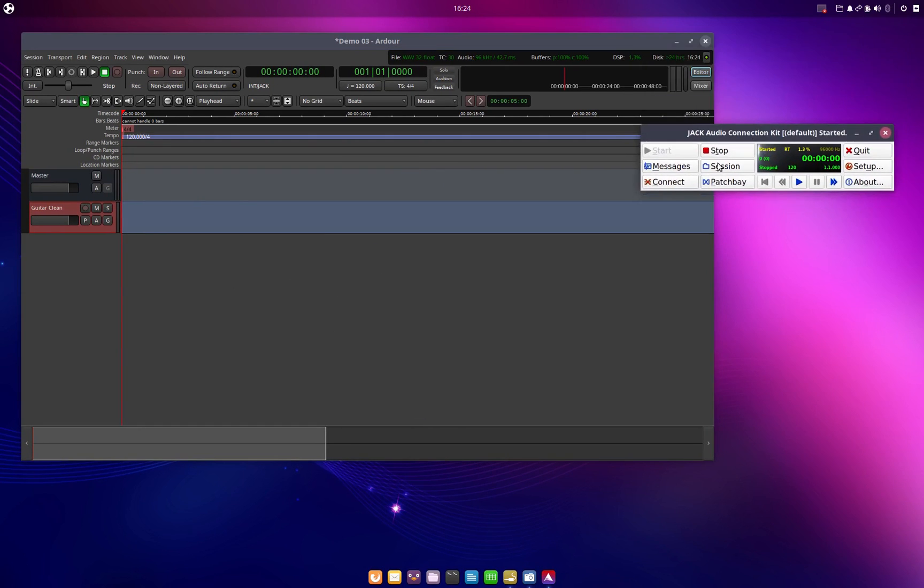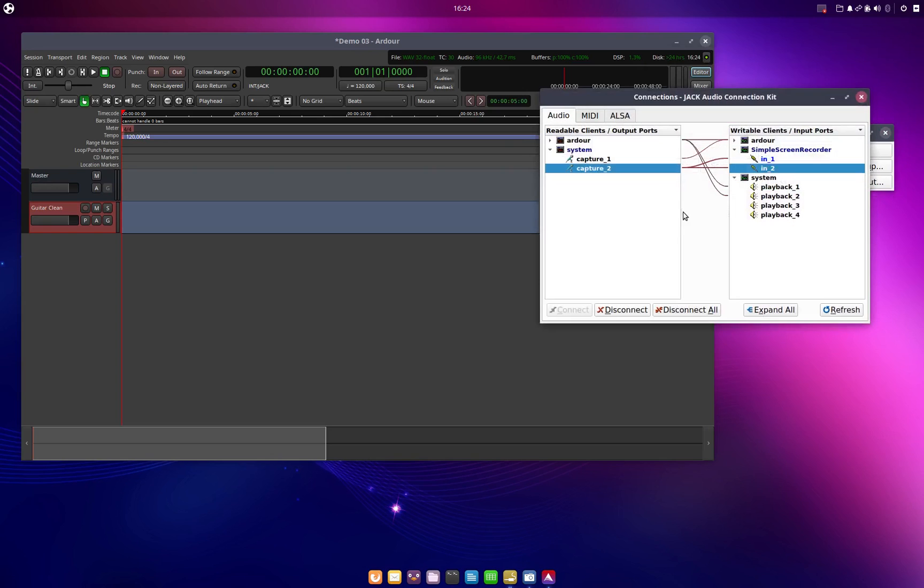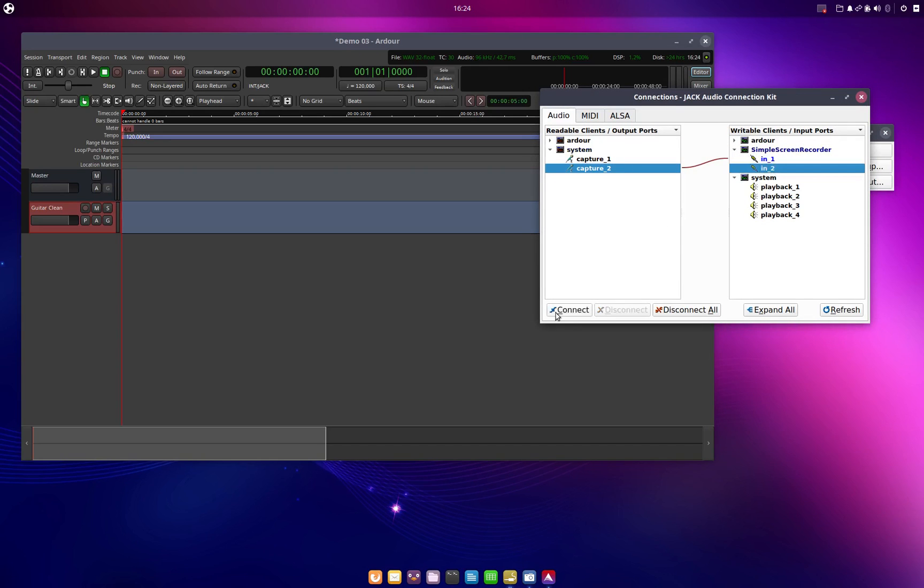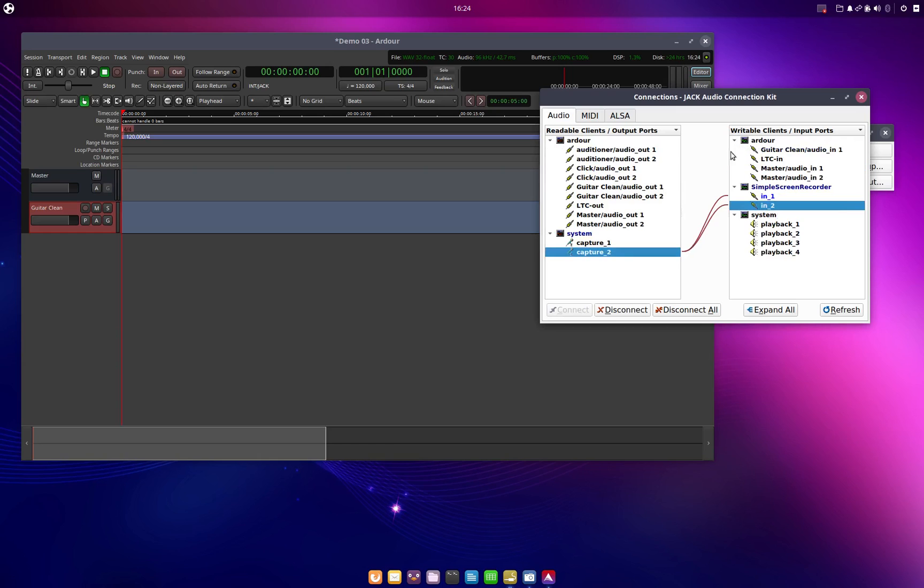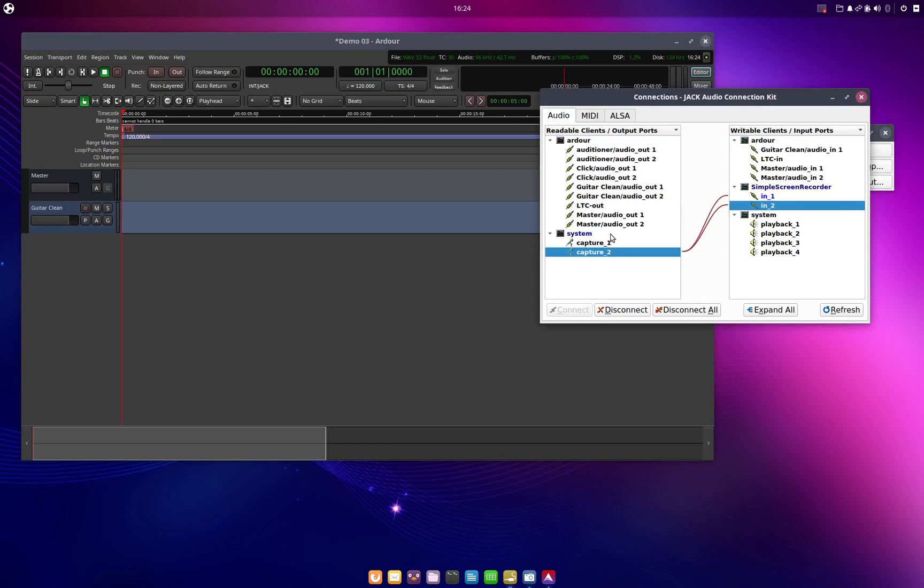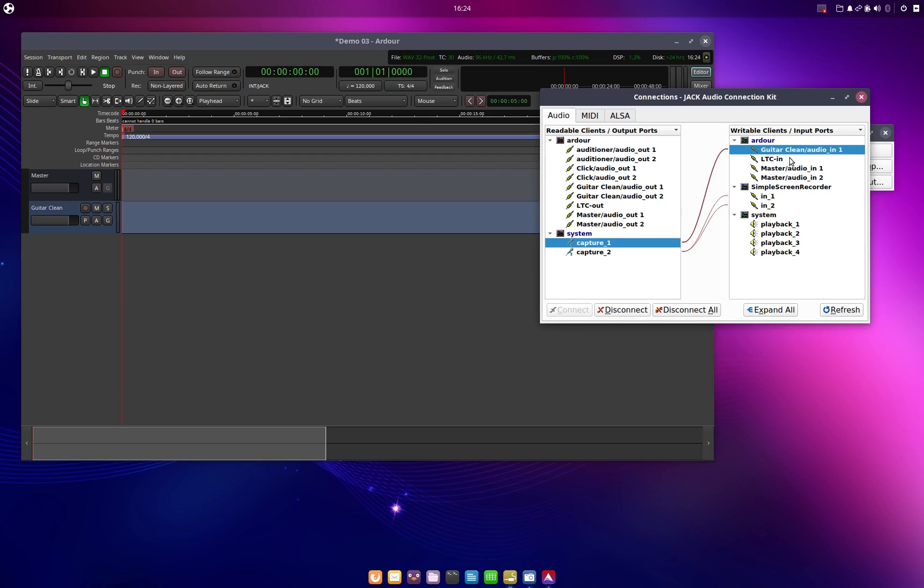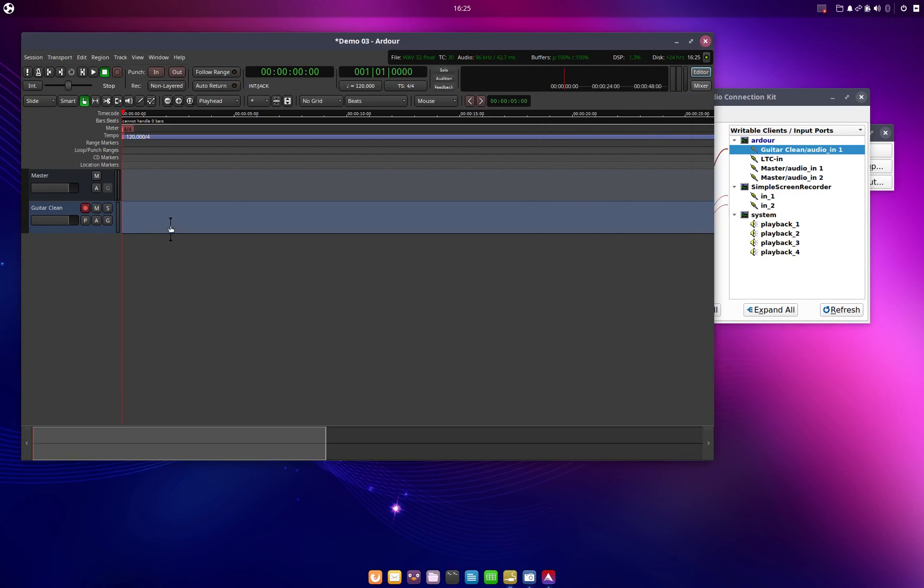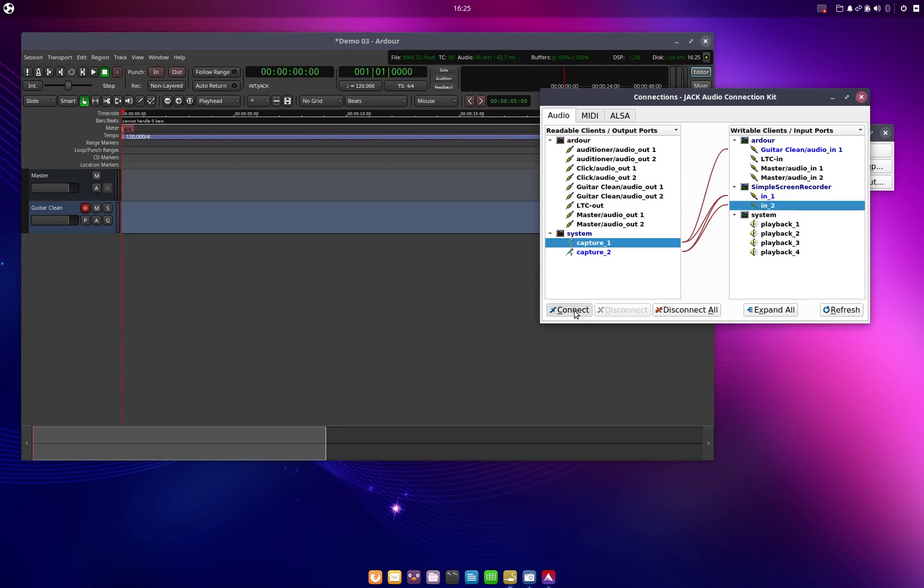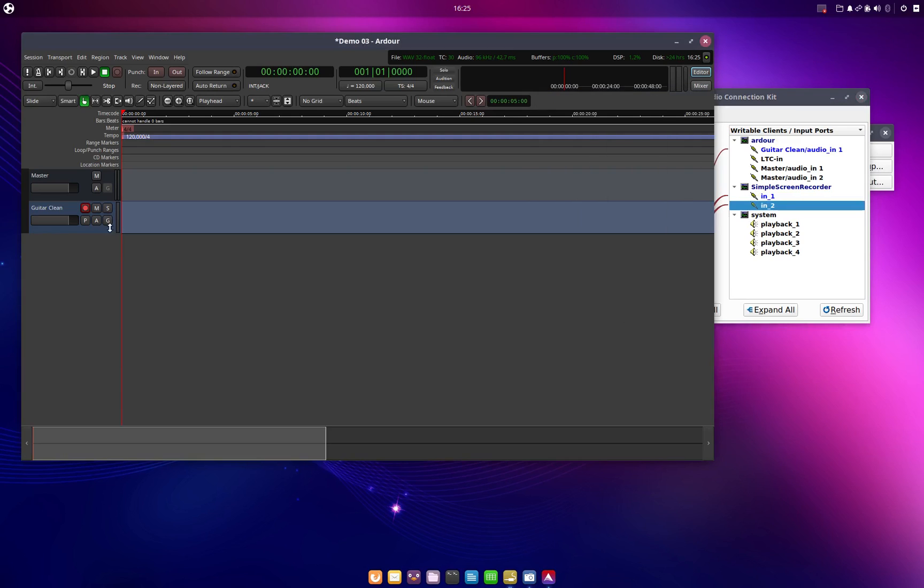Then go into Jack. And just disconnect everything and just connect the screen capture again. And now I can connect the input where my guitar is connected to the input of the clean guitar channel in RDoor. And I can enable recording in RDoor. And I can also connect the guitar to the screen capture so that you can hear what I am playing.